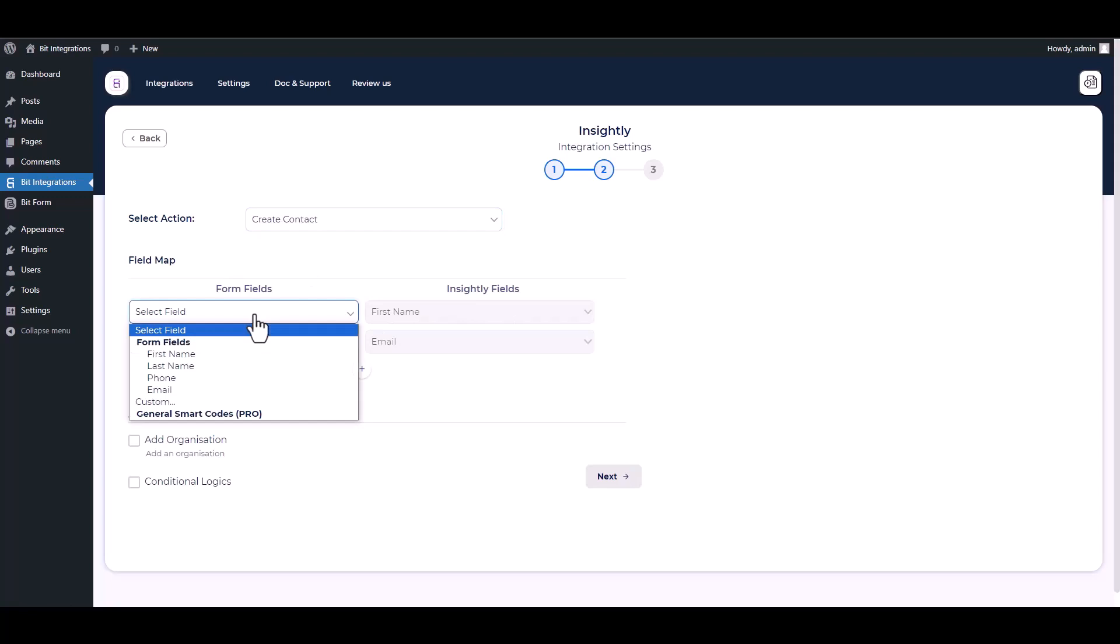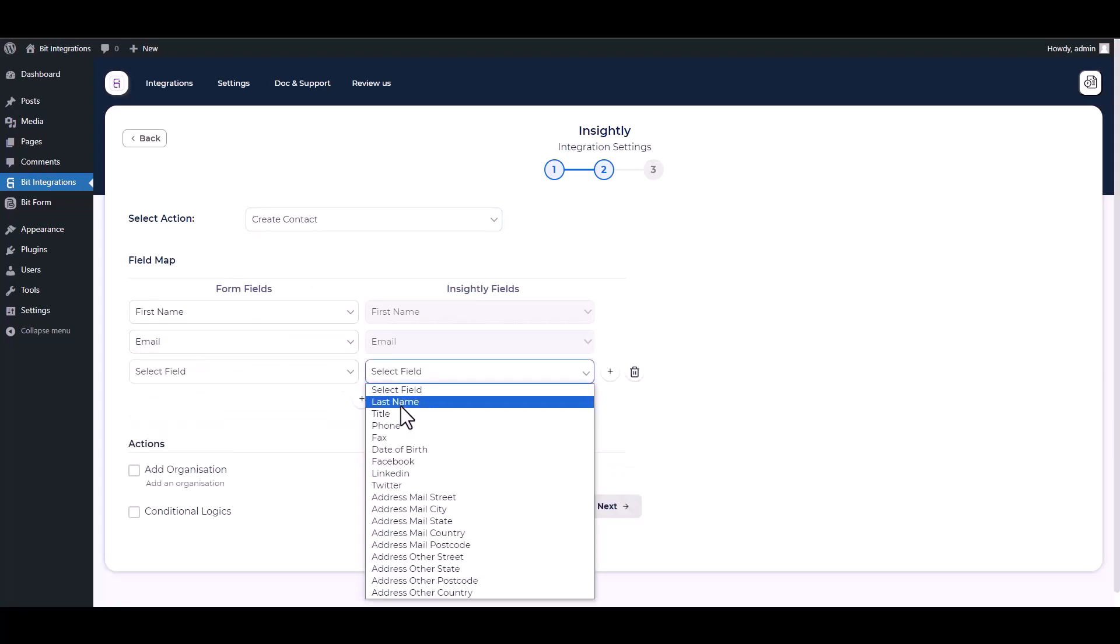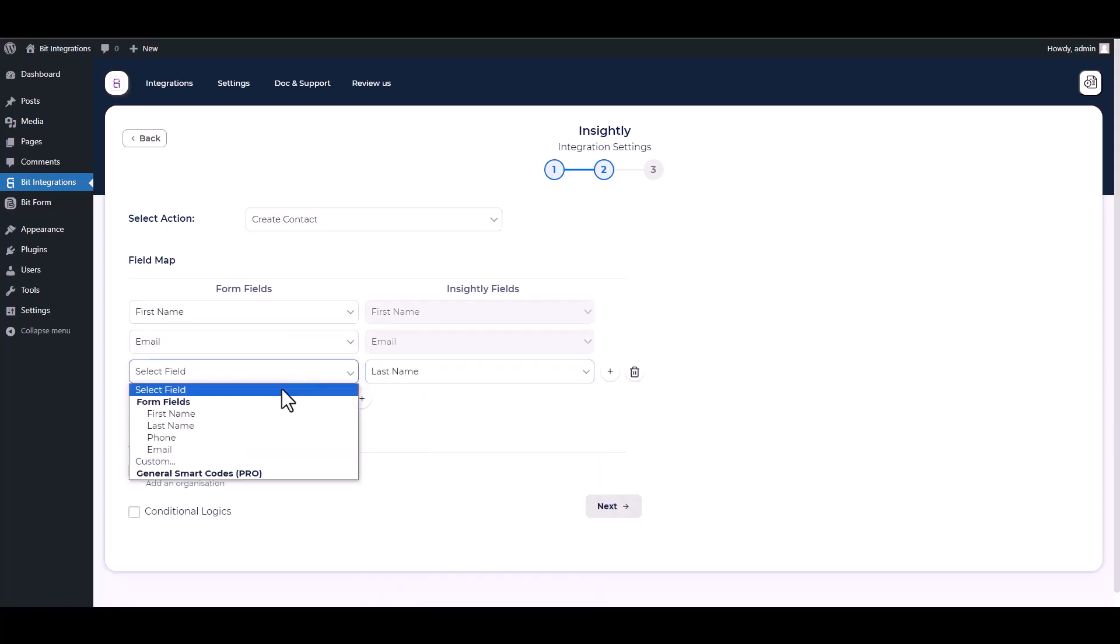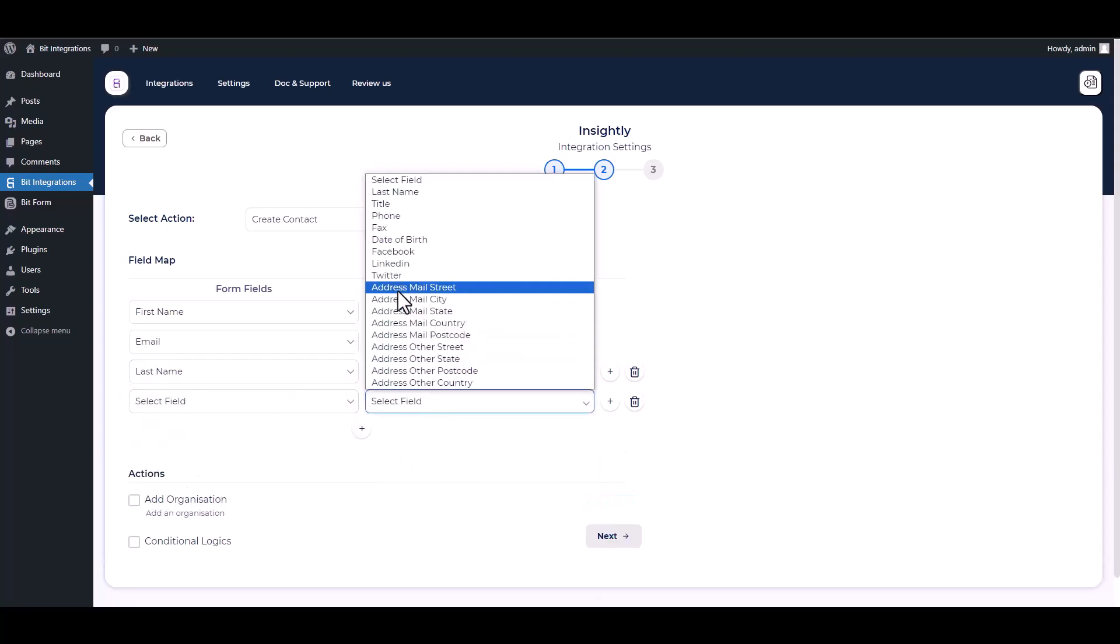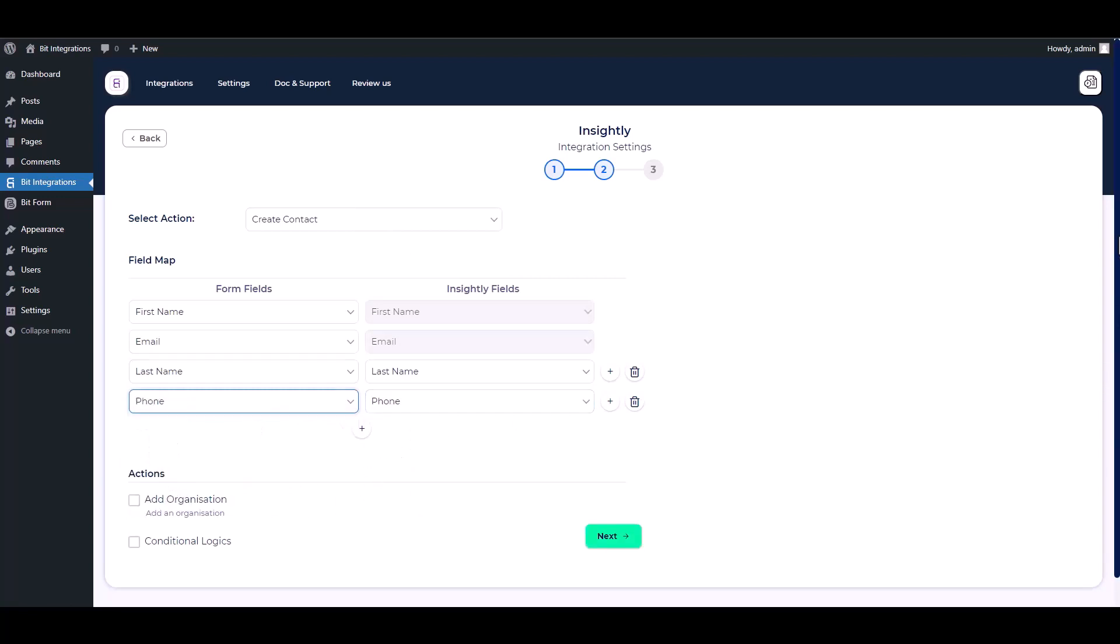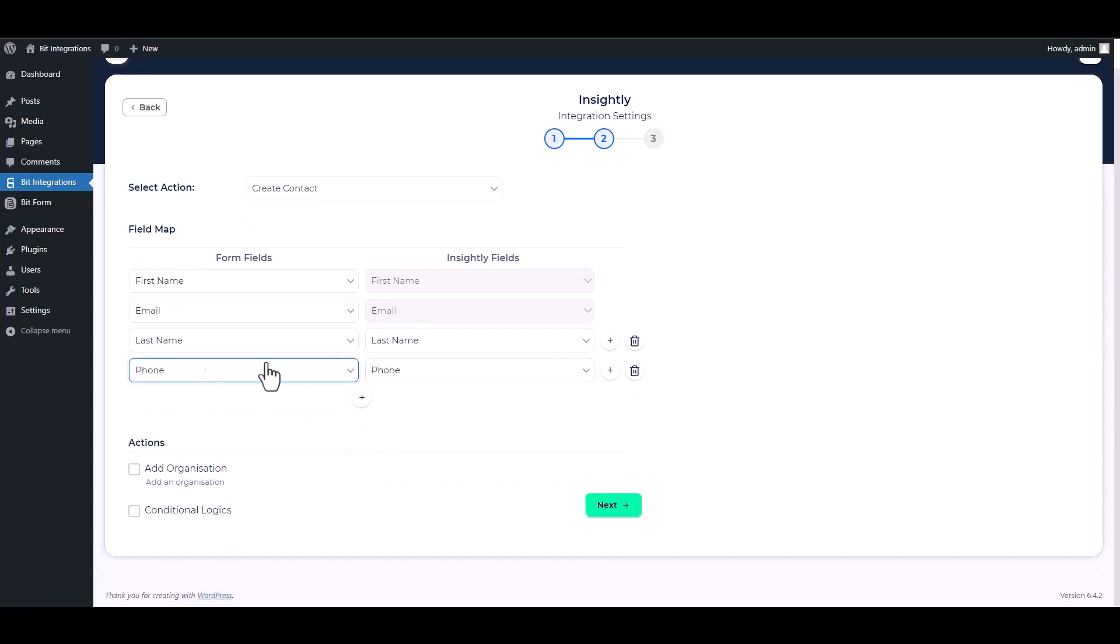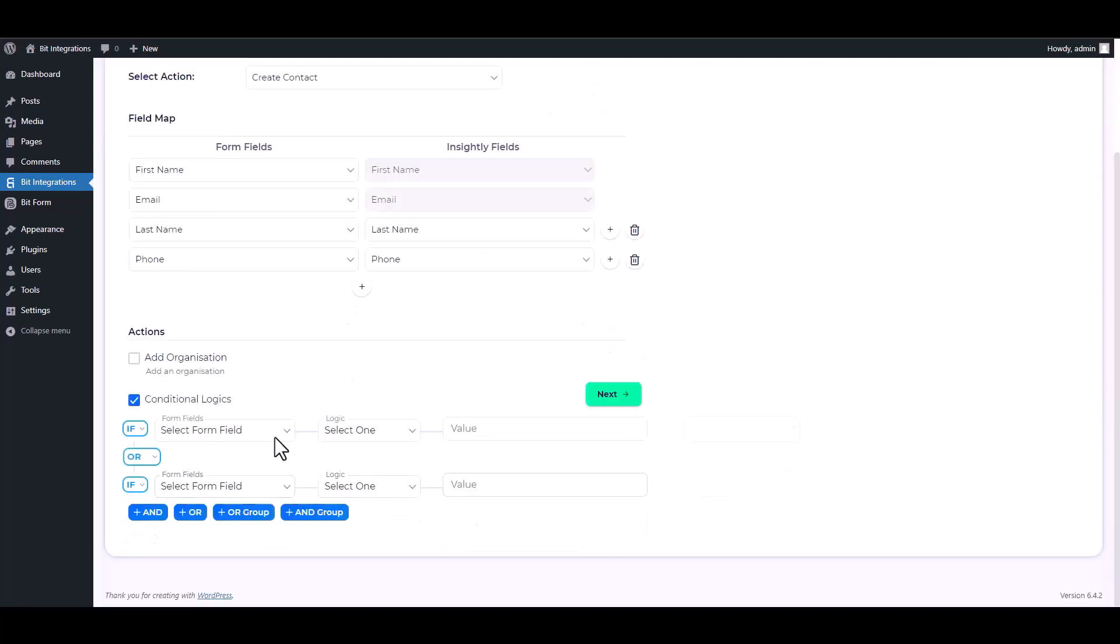Map the respective fields. Here are some advanced features in actions and conditional logic. You can use it for your requirement.